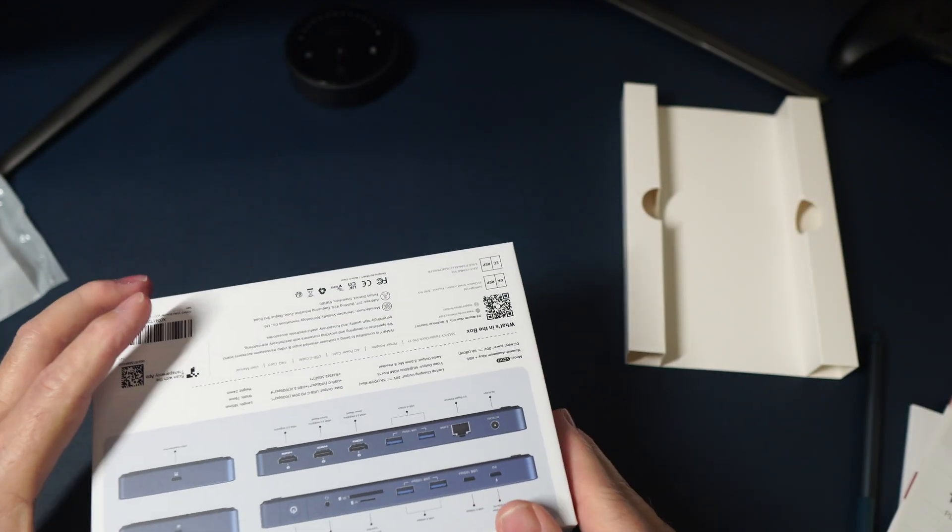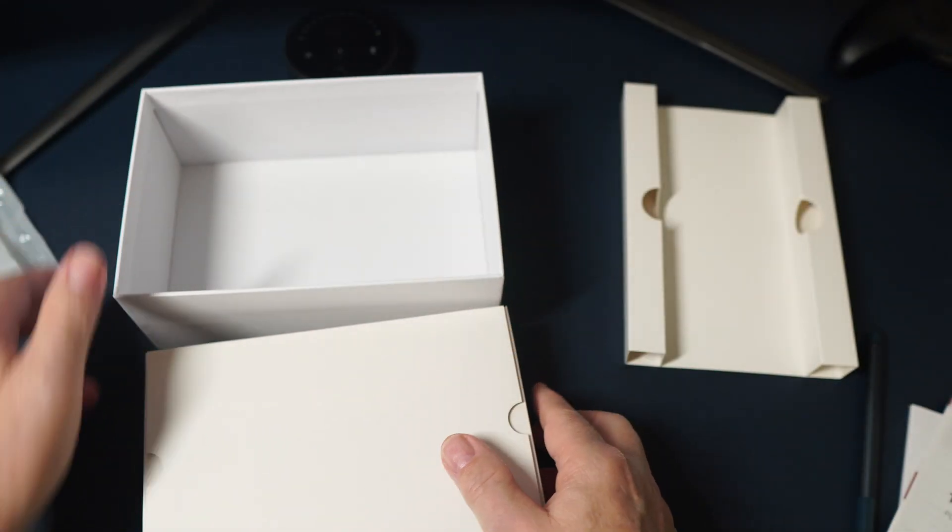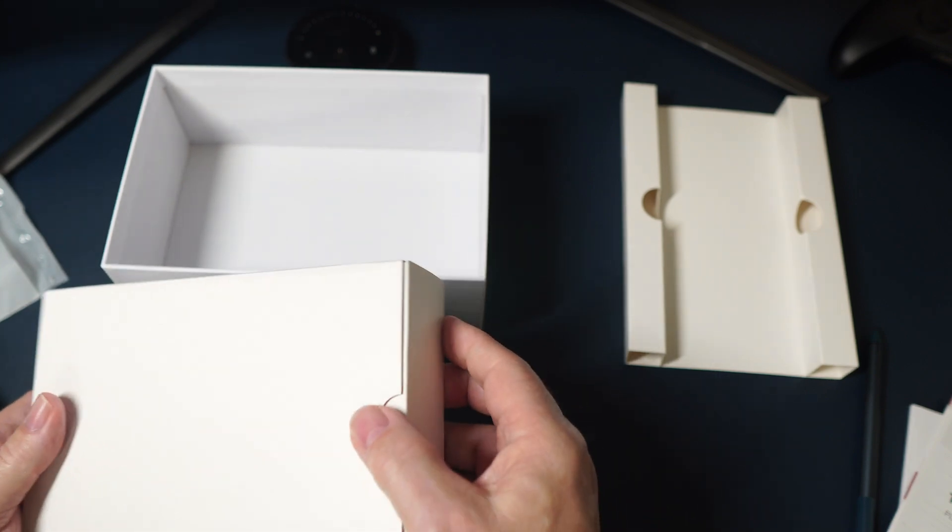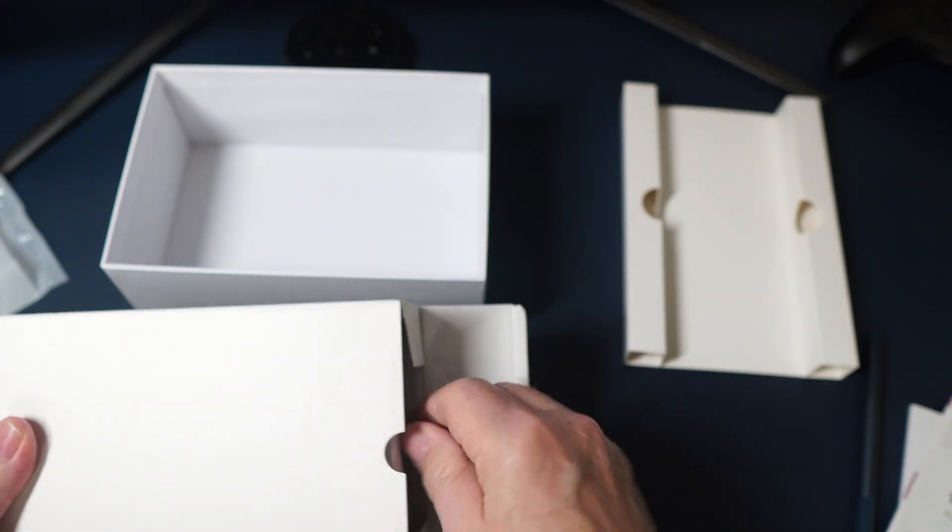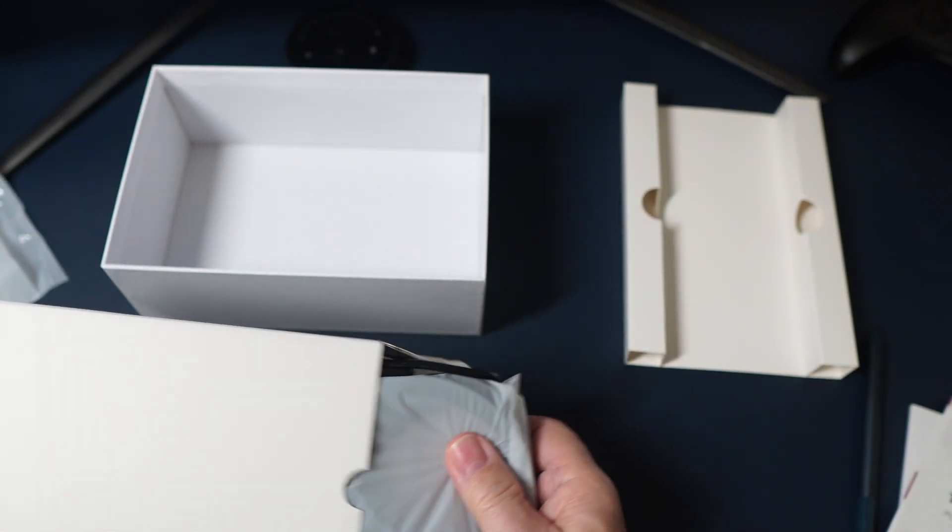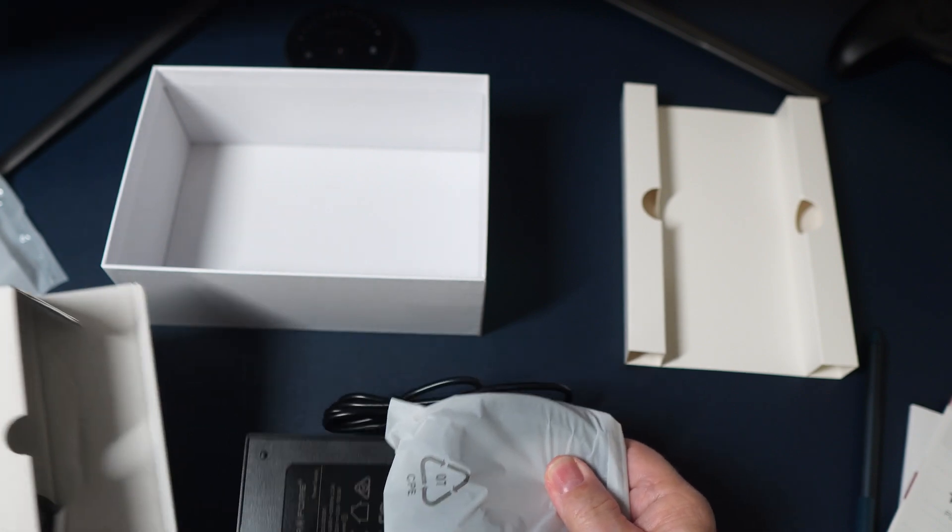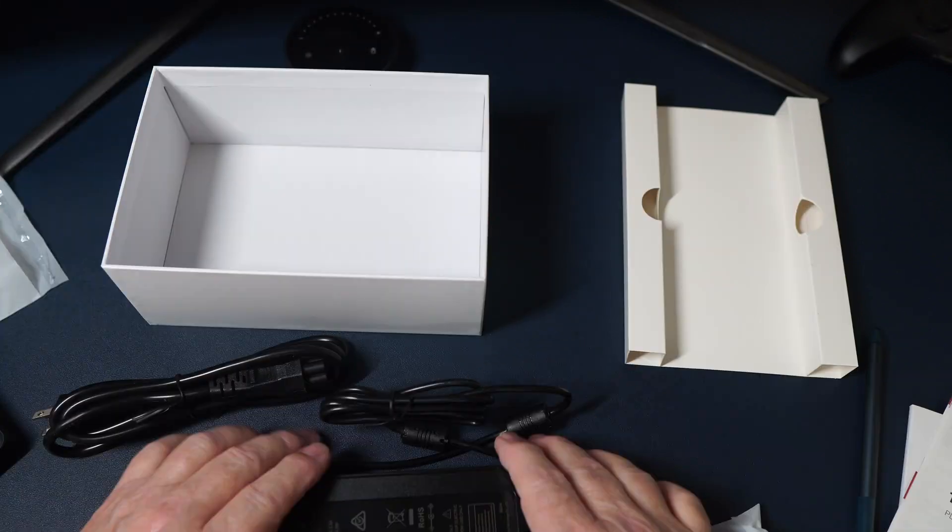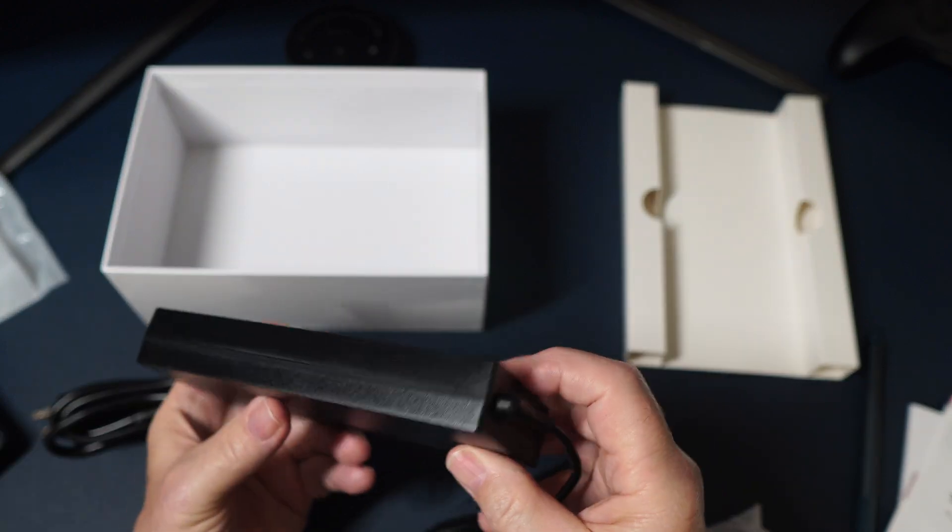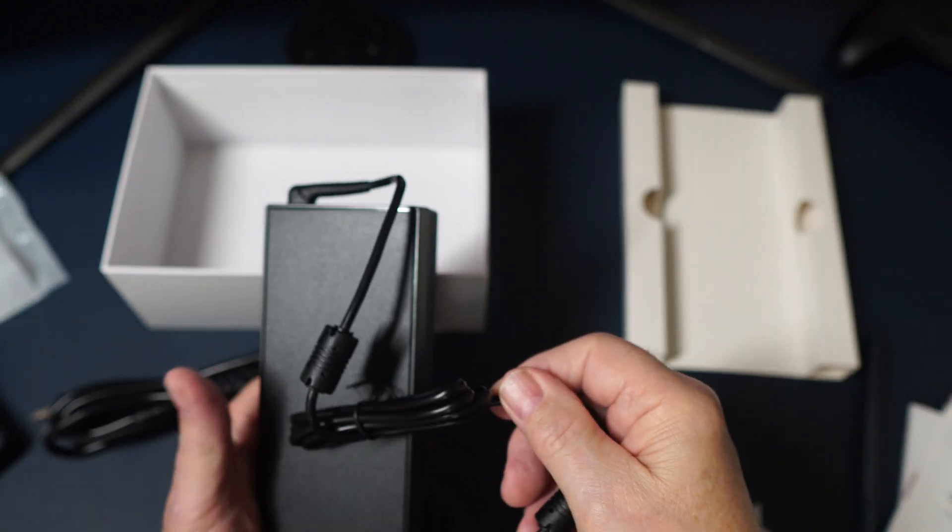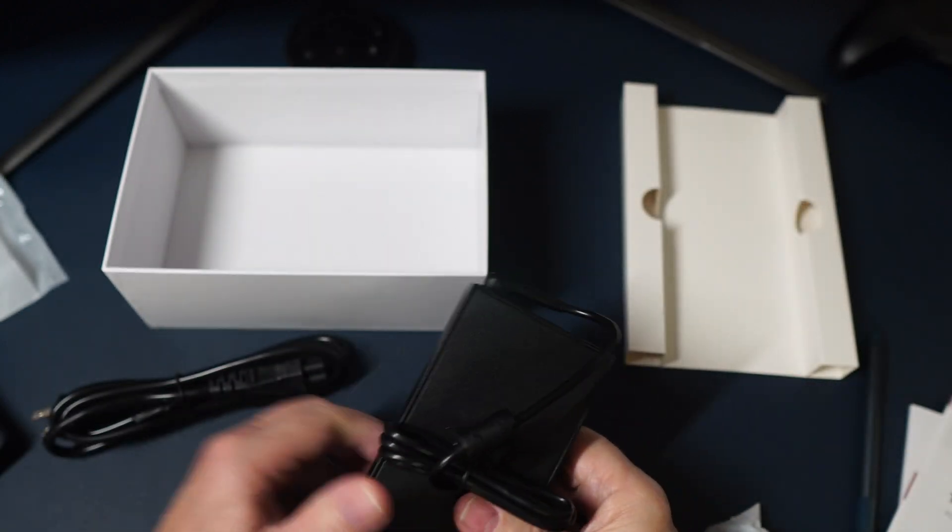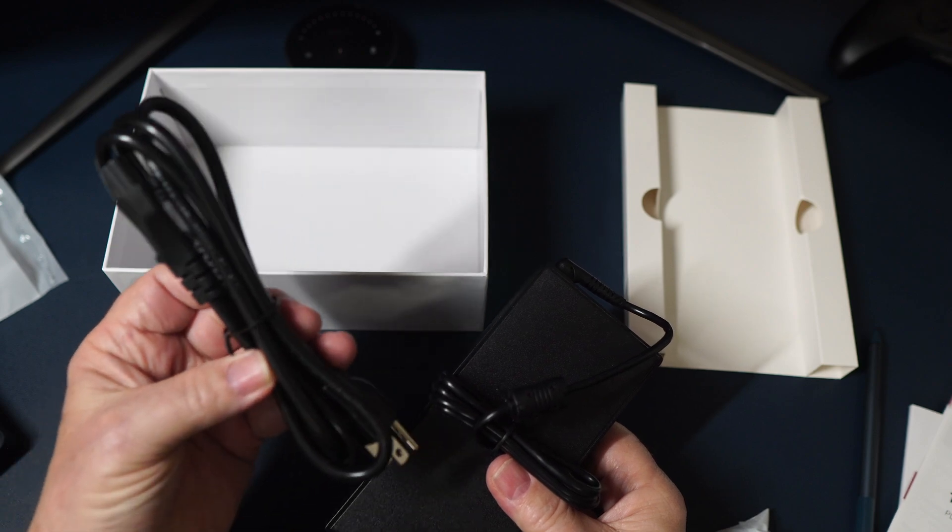And under here we have the charging brick and cables. And that is a monster of a charging brick. And it is massive. Very premium. With the long cable and the power cord.